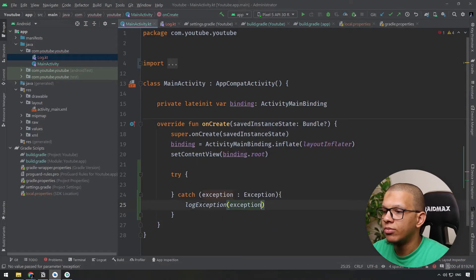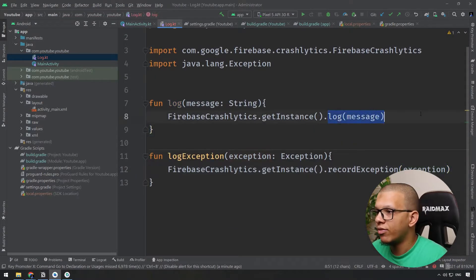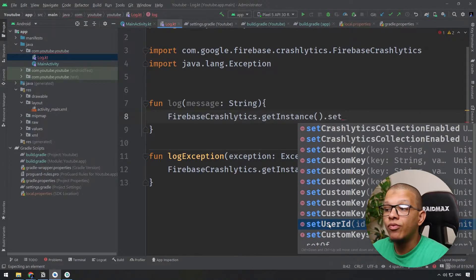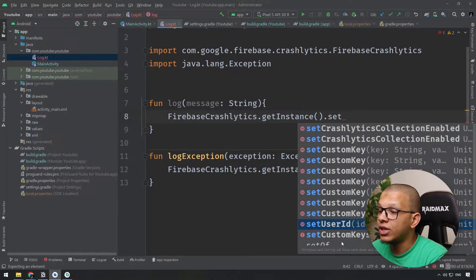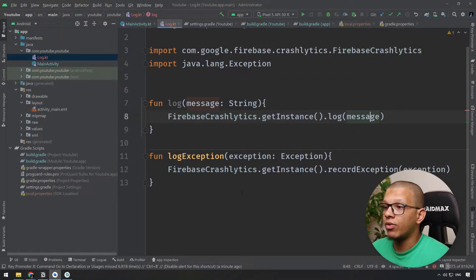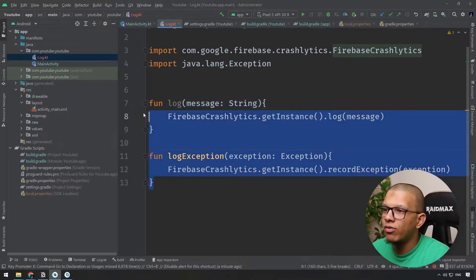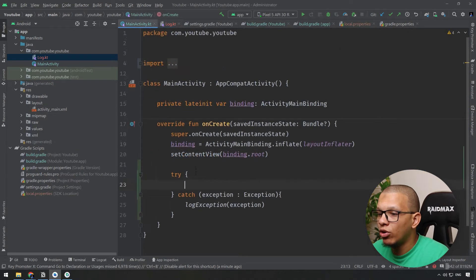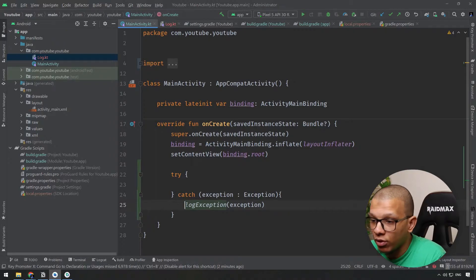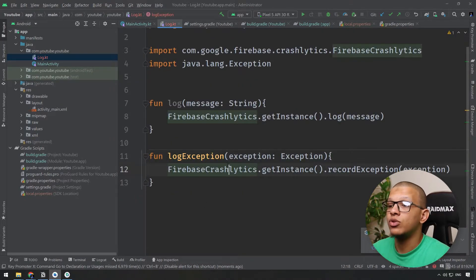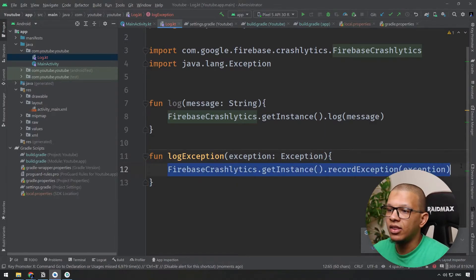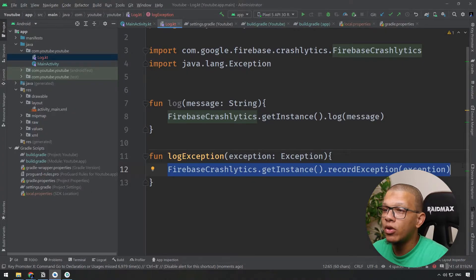For setting the user ID, you only need to do it once — for example, when the user first logs in. The benefit of the extension function approach is that if you want to switch from Crashlytics to another logging service, you can change it in one place and everything will work fine for your next release. However, it requires spreading this logging call throughout your code.